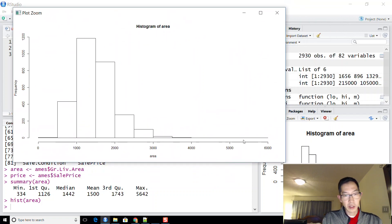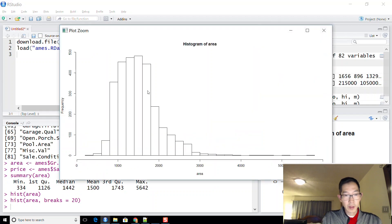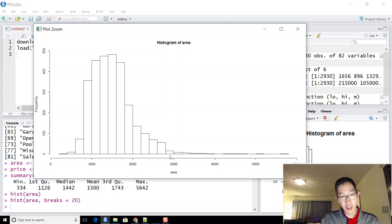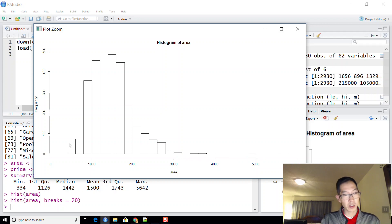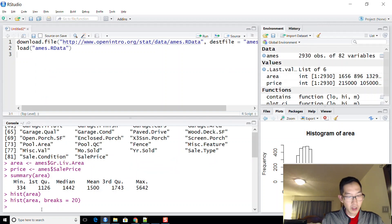The histogram of area looks right-skewed. Increasing breaks to 20, we can see most houses have between about 900 and 2,000 square feet. Past 2,500 square feet there are fewer and fewer houses, with some over 3,000, 4,000, and even 5,000 square feet. On the lower end, below about 700 square feet, there are very few houses as well.